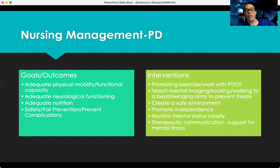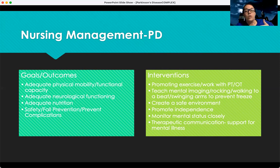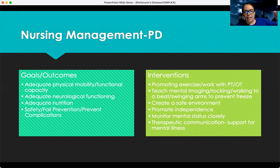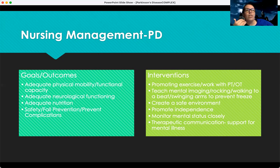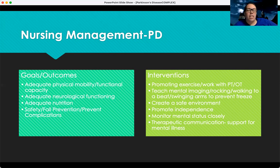When they get frozen — literally walking or shuffling and then unable to move — there are techniques to help: mental imaging, like literally imagining themselves walking; rocking back and forth to get momentum; walking to a beat; and swinging their arms, which helps prevent freezing. We want to create a safe environment to prevent falls, promote independence as much as possible, and monitor their mental status closely — providing a lot of therapeutic communication because there's a lot of anxiety, depression, lack of sleep, cognitive issues, and mental illness associated with this disease.